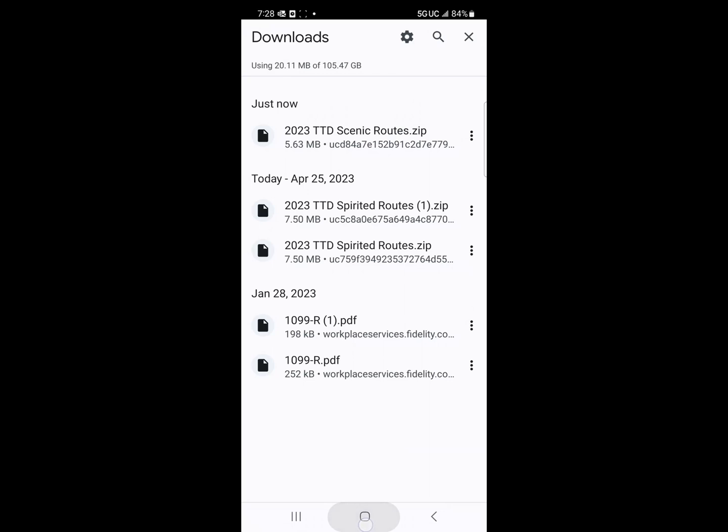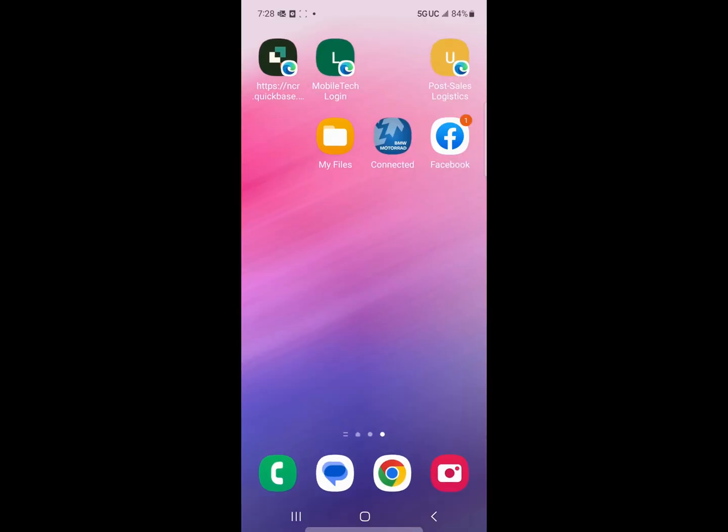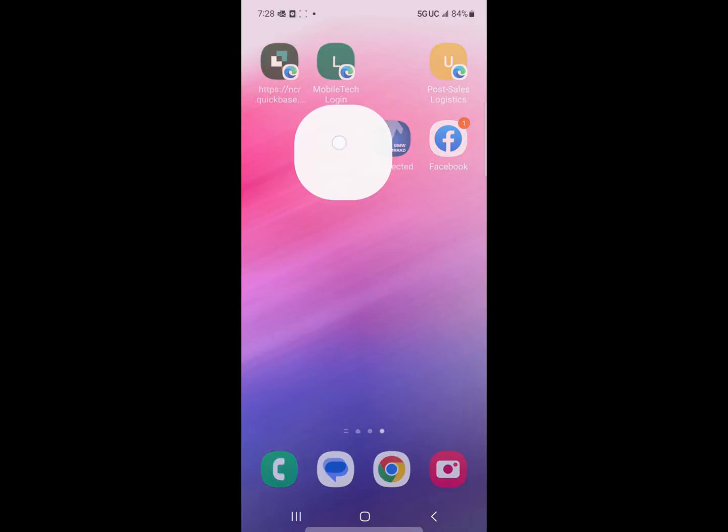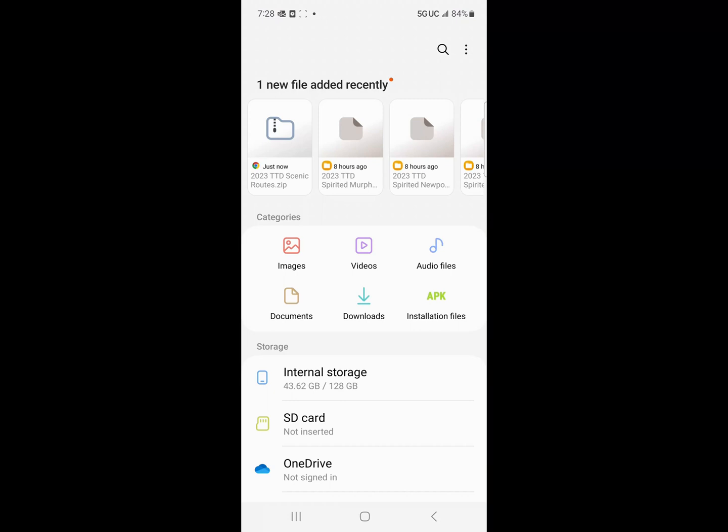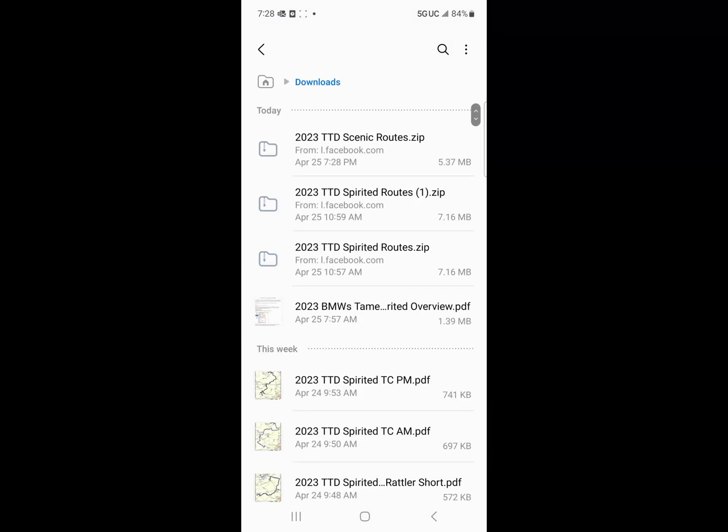I have to go back to my main page. I have to go to my files folder, which is why I have it on my front of my home screen. I'm going to go to the downloads, which is the little down arrow right here.